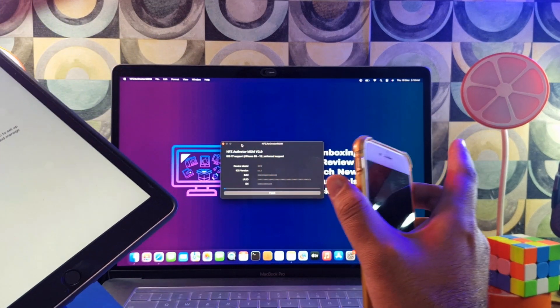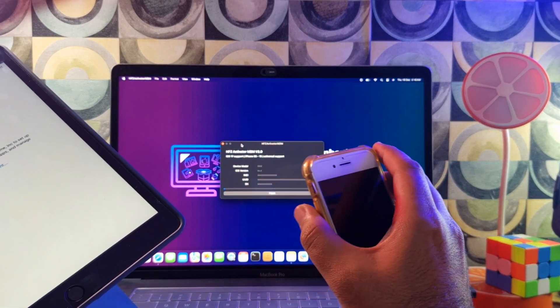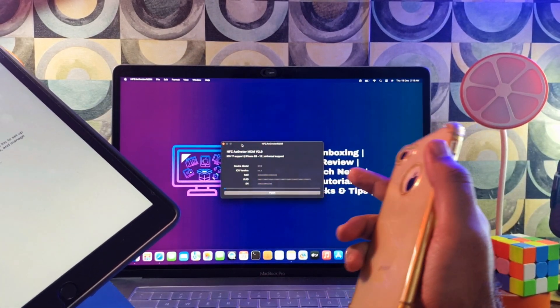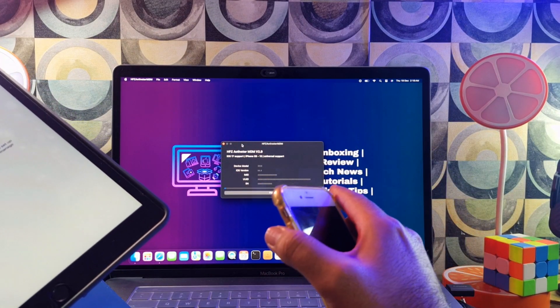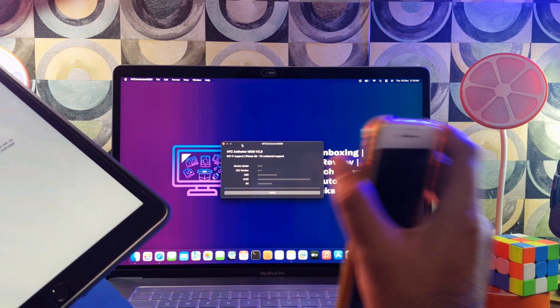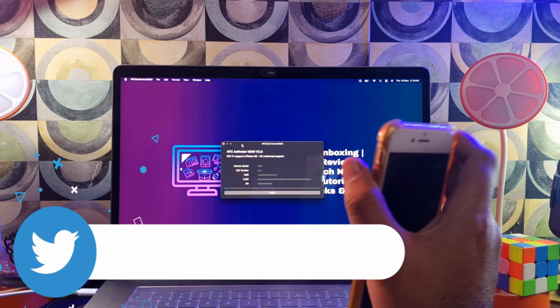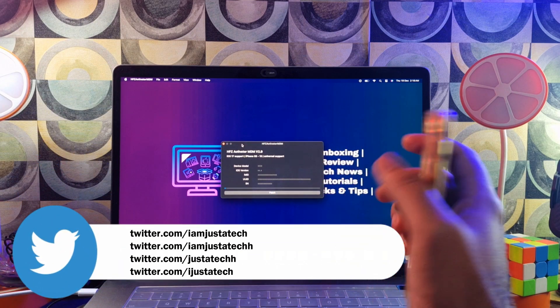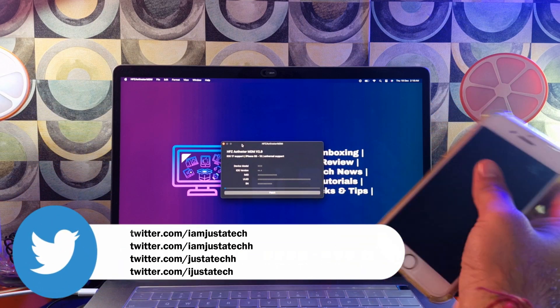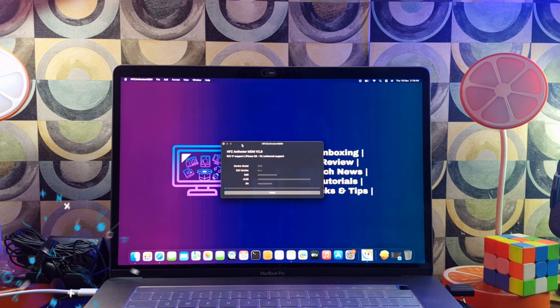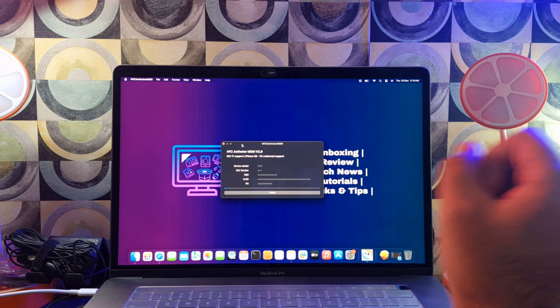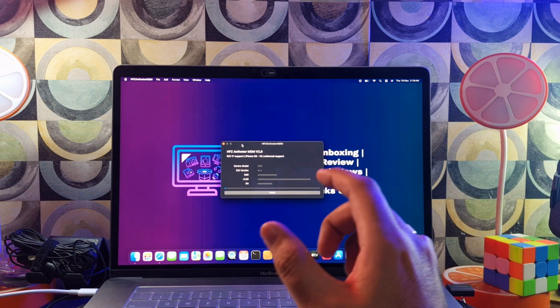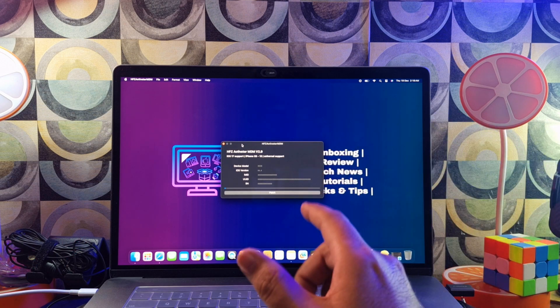You just need to confirm that your device is on MDM lock and the FMI — Find My iPhone — status is off, meaning the iCloud status must be off for this method. This is not for iCloud bypass, so make sure you don't mix the things up.